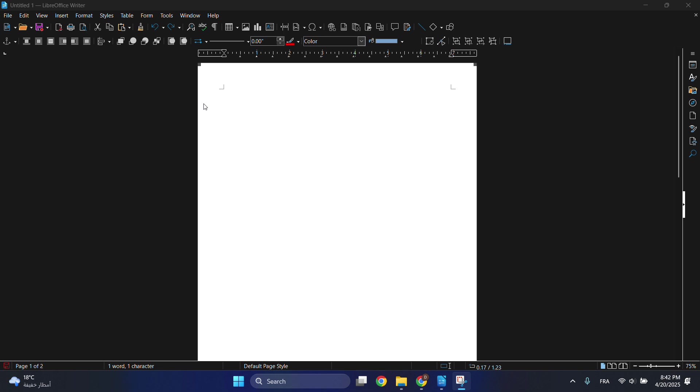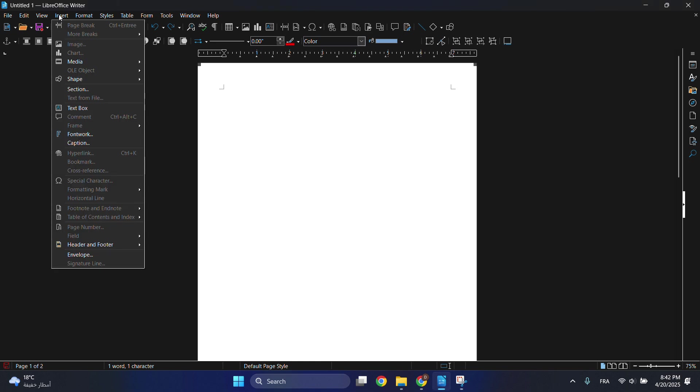So in today's video I'll be showing you how to add a text box in LibreOffice Writer. It's a very easy tutorial. First of all, you have to go to Insert and then choose the text box option.